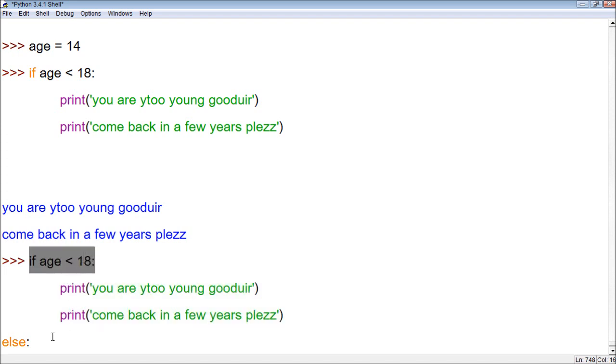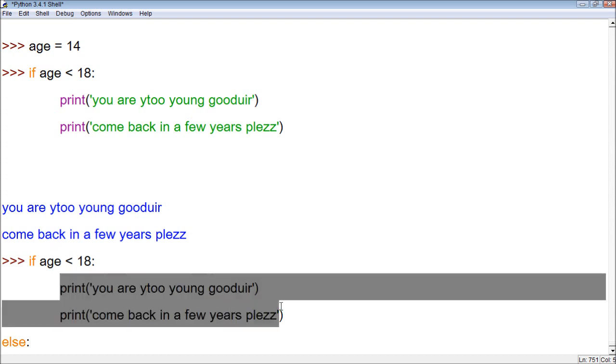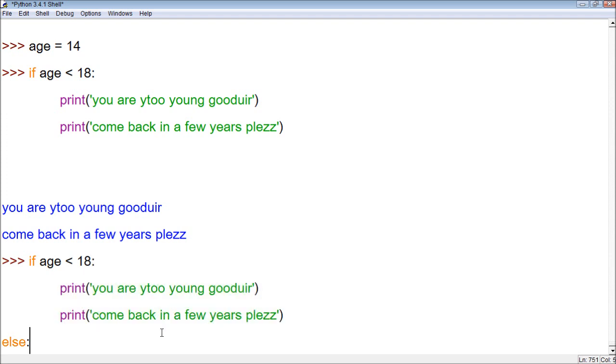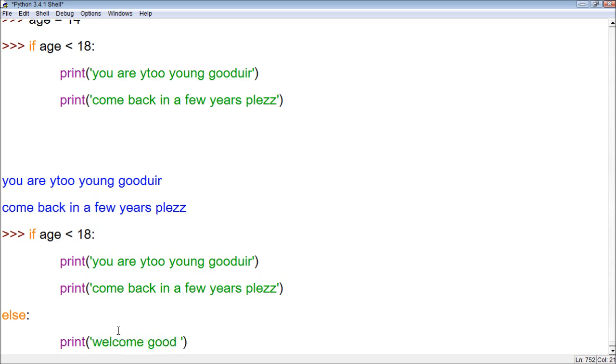The else will not be run if this runs true. So it's part of a different block. Both of these will only be run if age is less than 18. So that means we need to go back a block, put an else statement, press enter. And then within this block we say print, welcome gooduir.